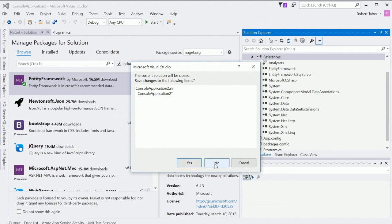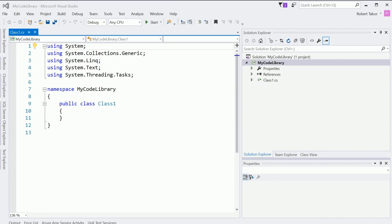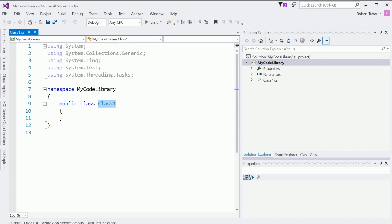I'm going to go ahead and say I don't really care to save my other solution there. And so inside of this, you can see that I don't have a program.cs. All I have is a class1.cs. There's no static void main.